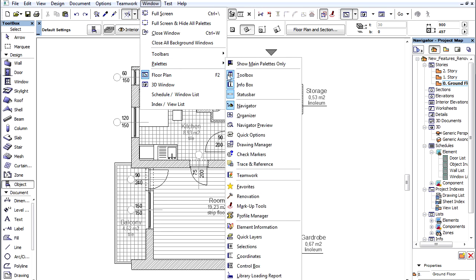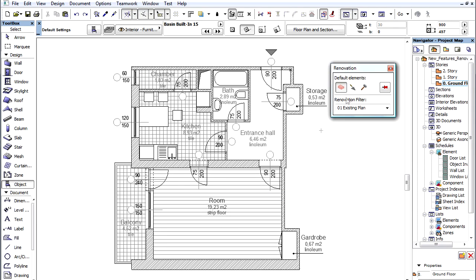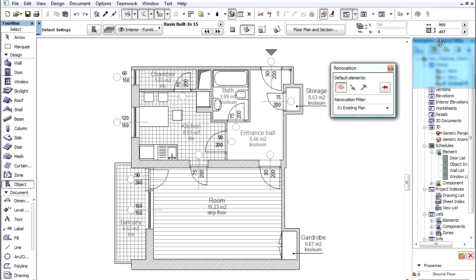Let's open the Window, Palettes, Renovation Palette and dock it above the Navigator.